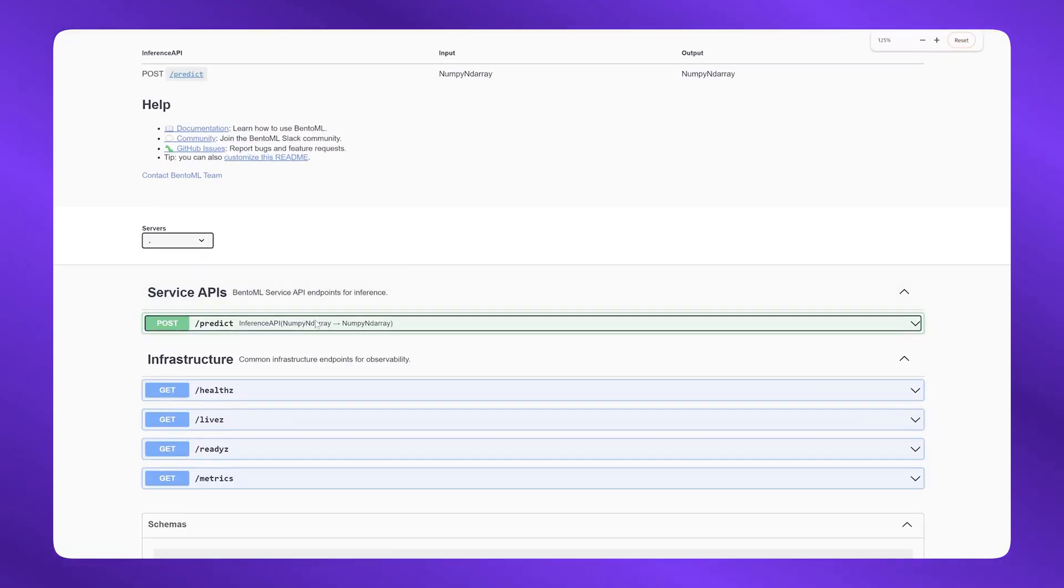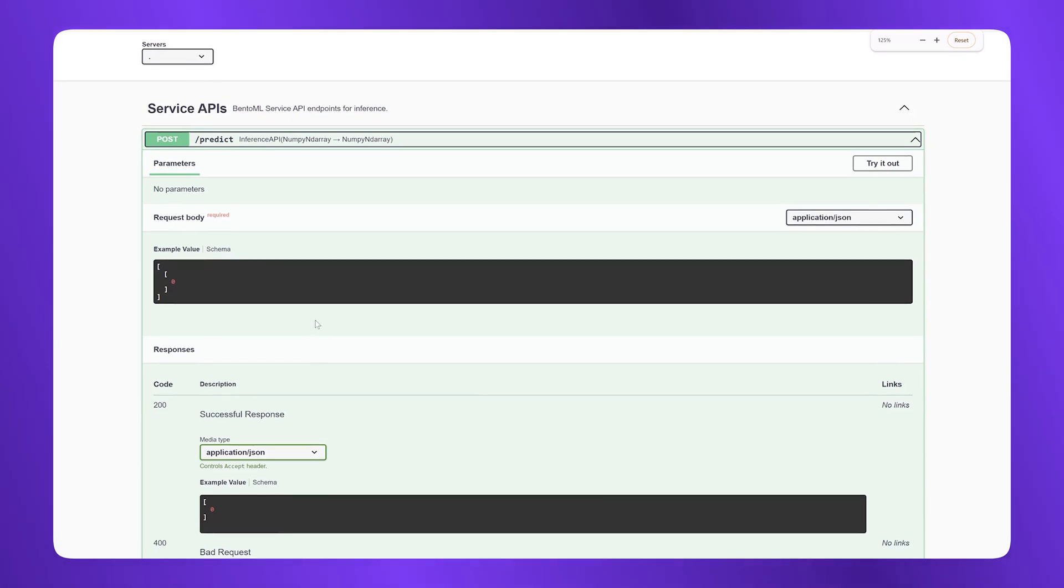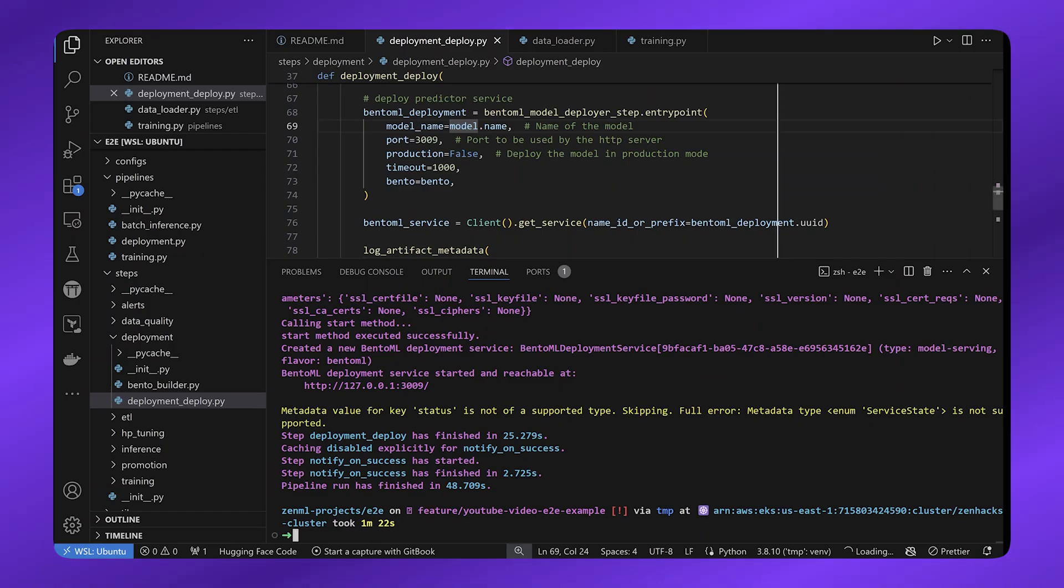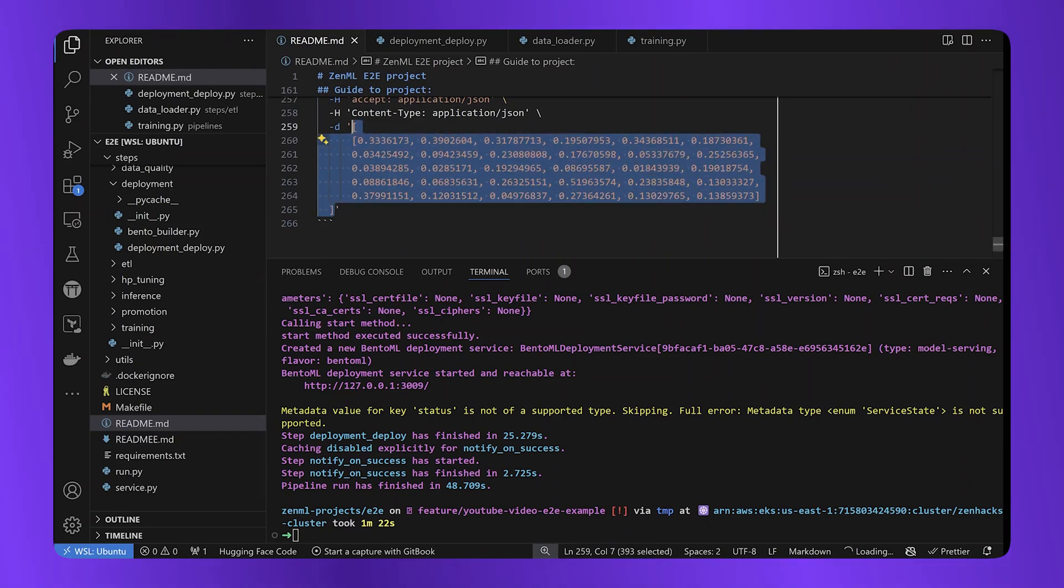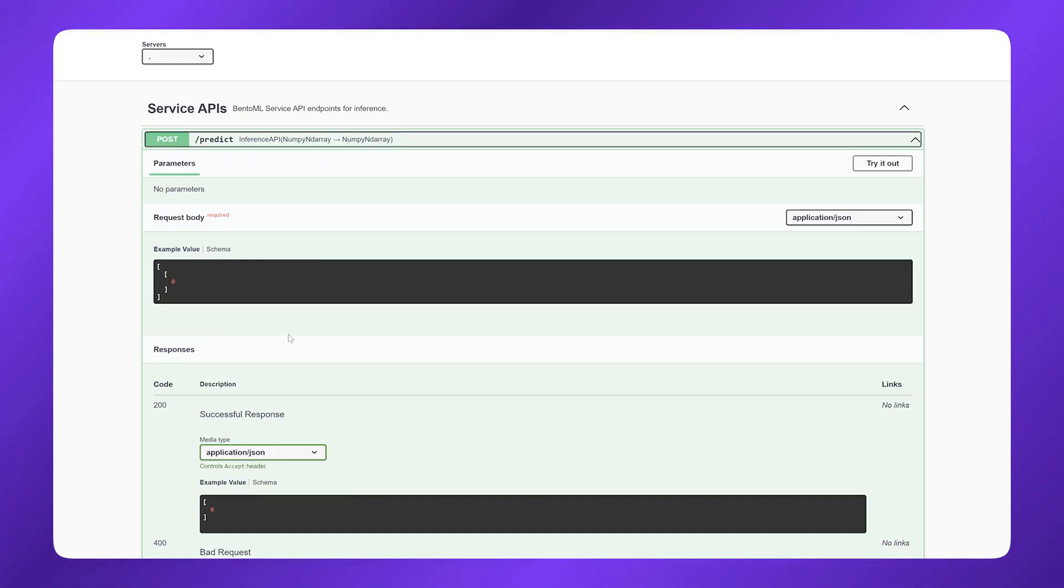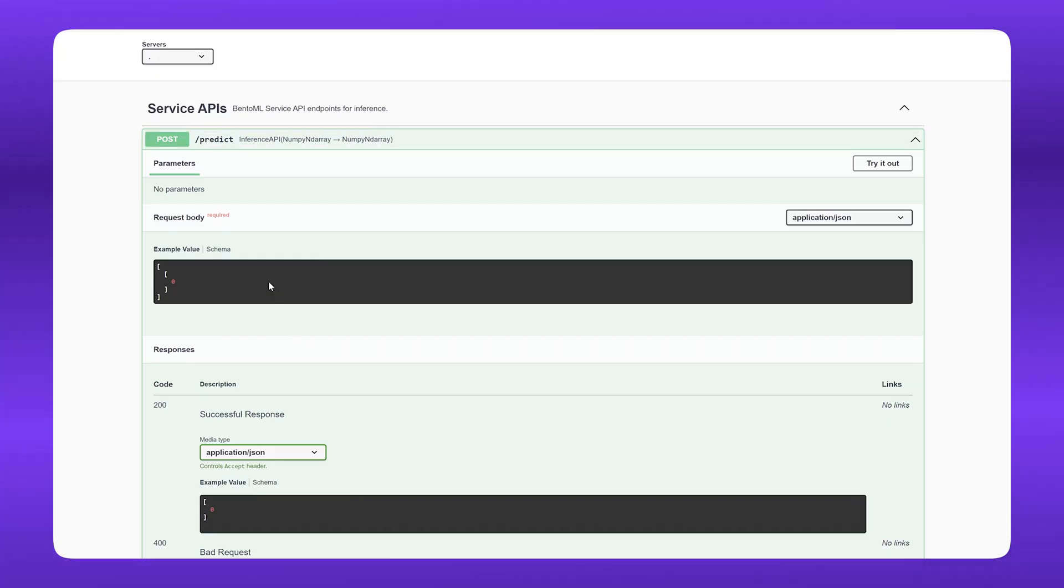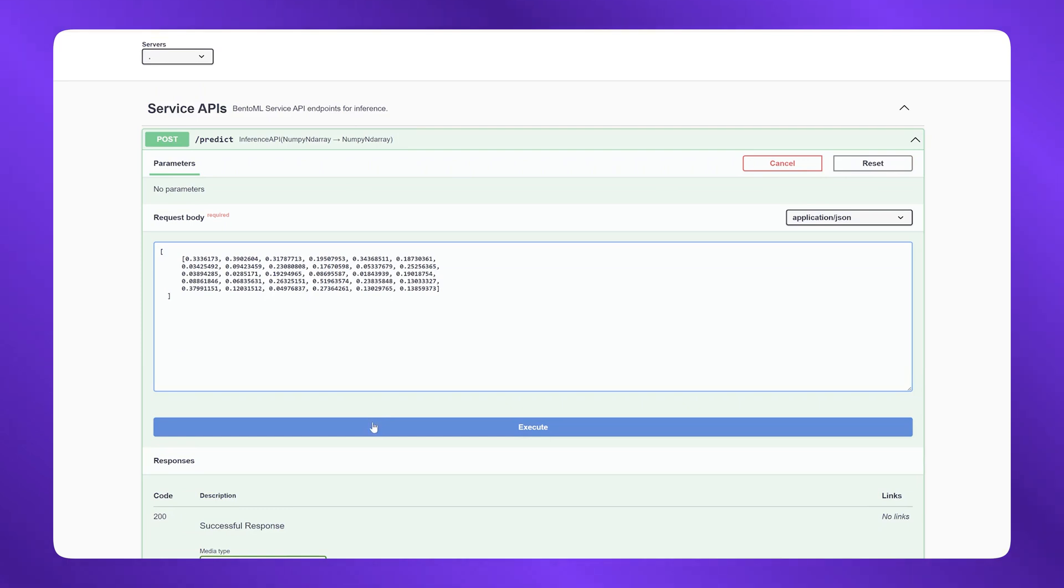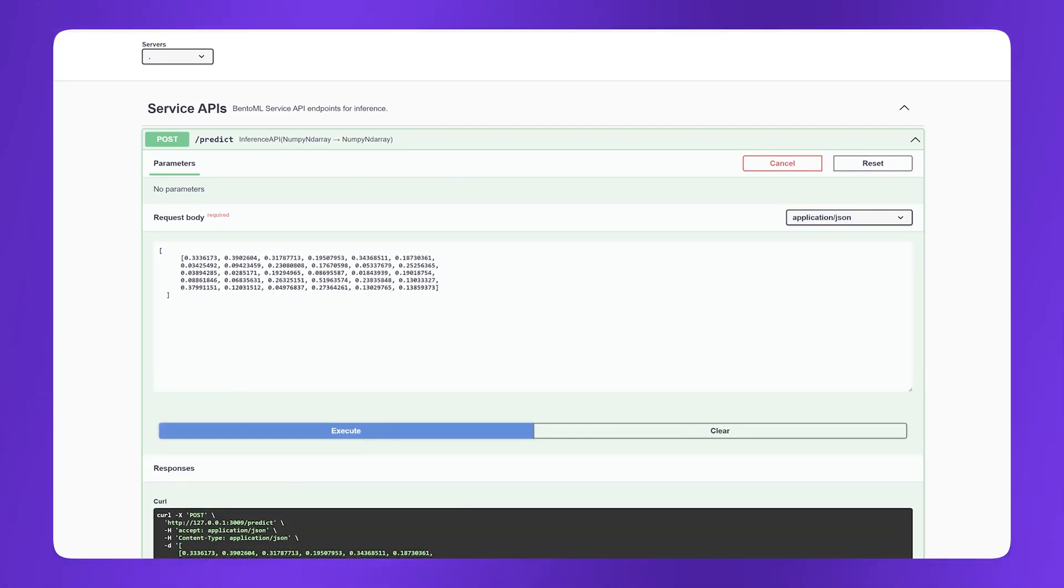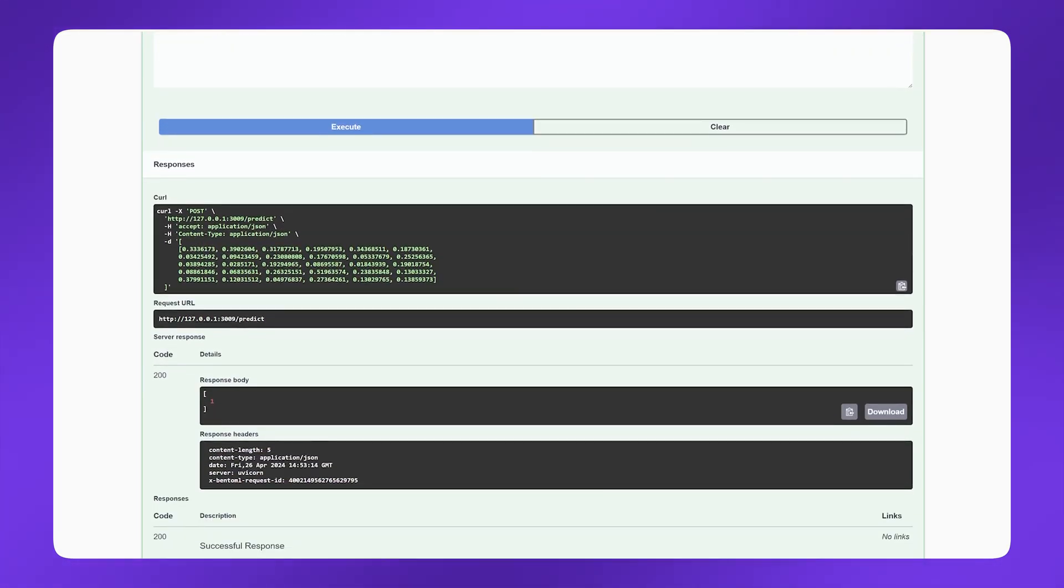Let's try to make requests to it. I just need to copy a sample data point straight into this interface and see what happens. Perfect. It returned me a successful response. That finishes the entire MLOps loop from training to deployment using ZenML.